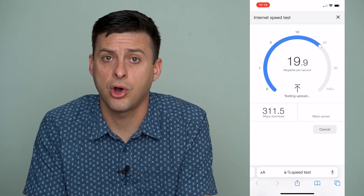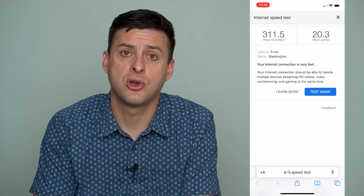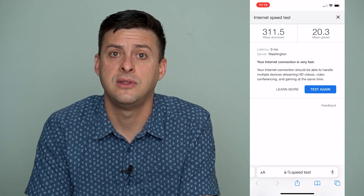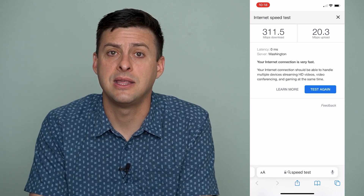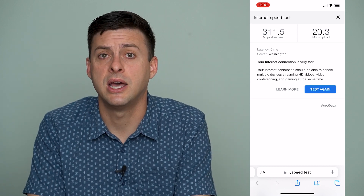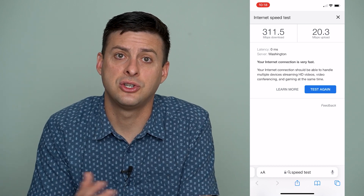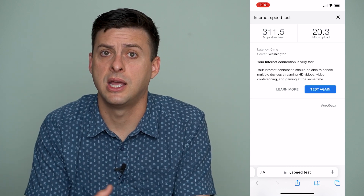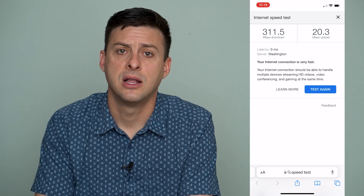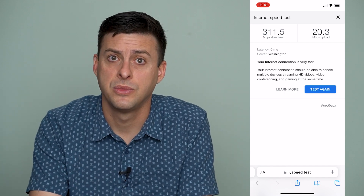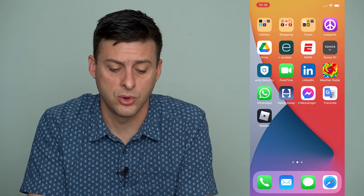Unlike a normal call, a FaceTime call uses data — either cell data or Wi-Fi data — to make that call. So maybe your microphone is not really the issue, but it's the cell connection or the Wi-Fi connection that's causing the interruption and the microphone to be lagging or breaking in and out. Go through those steps and check your internet connection to make sure it's working.